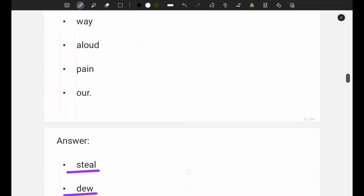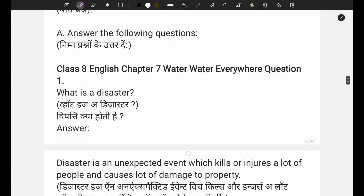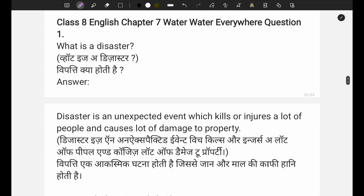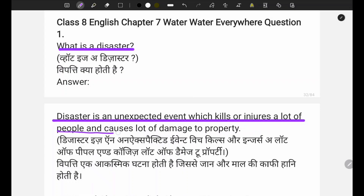Now let's come directly to the question-answer section. The first question is: what is a disaster? A disaster is an unexpected event which kills or injures a lot of people and causes a lot of damage to property. Disaster ek aisi aksmik ghatna hoti hai jiske karan jaan aur maal ki kaafi haani hoti hai.